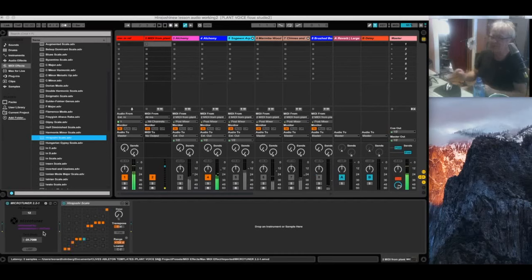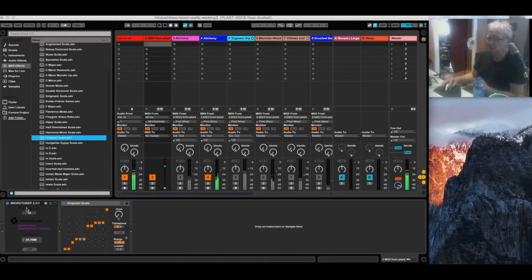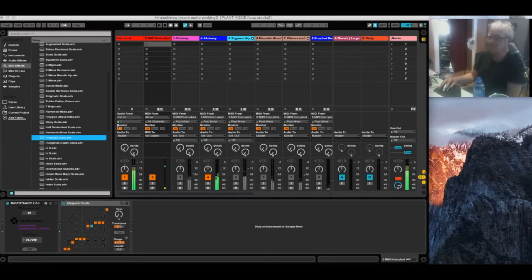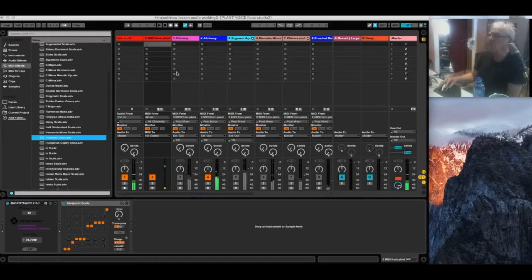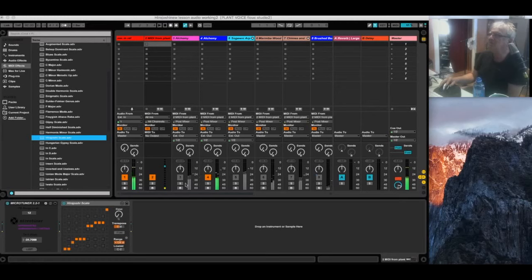You might want to just play in regular pitch, which is 440 hertz. In that case, you won't need that. But the scale, you can hear it right now on one patch. I'm going to bring in some of the other patches and you can see what's going on here.